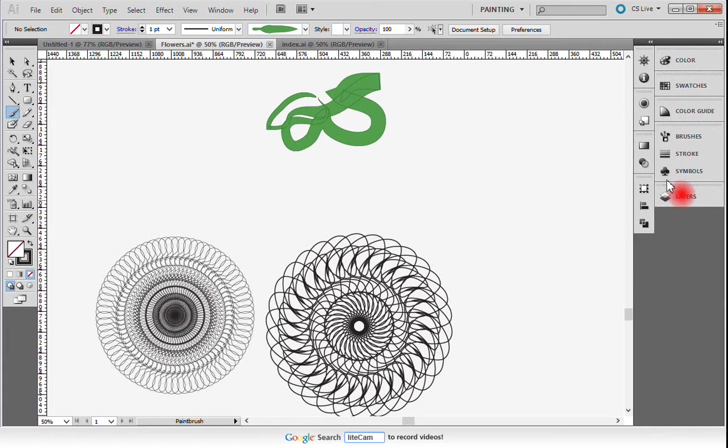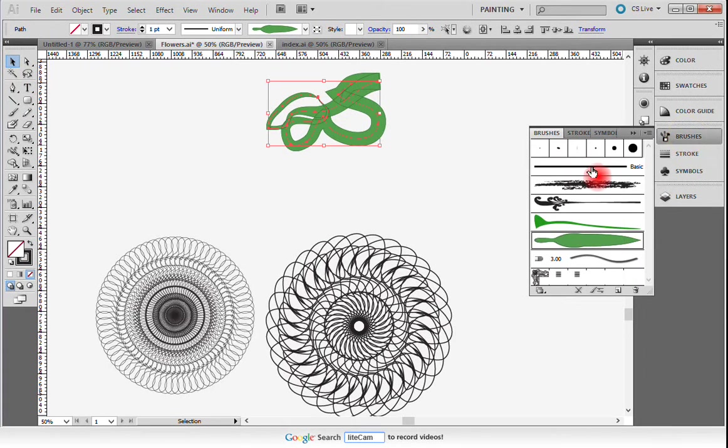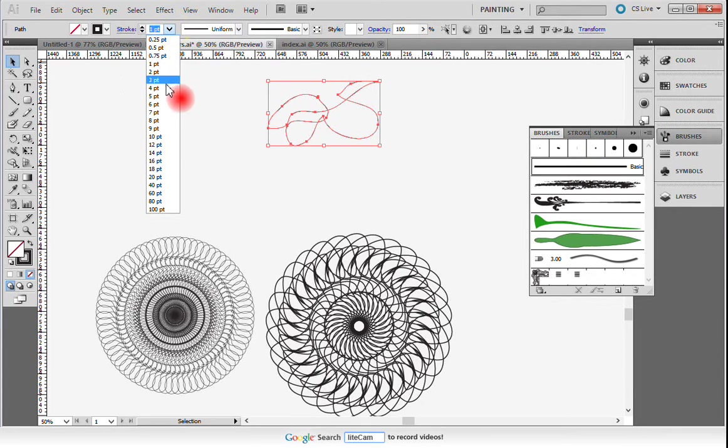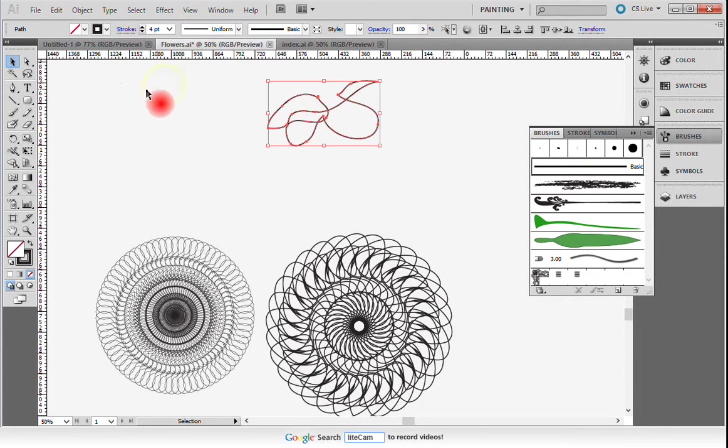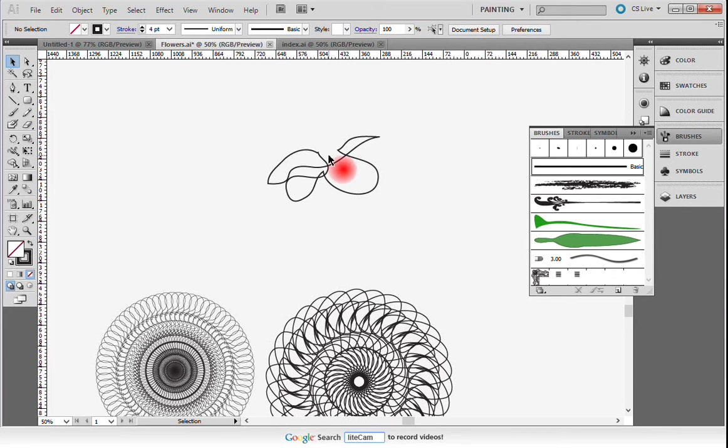Oh boy. I'm going to have to select my shape and put my stroke to just a regular stroke. I'm going to bump this up here. Okay, so I've got some random shape.